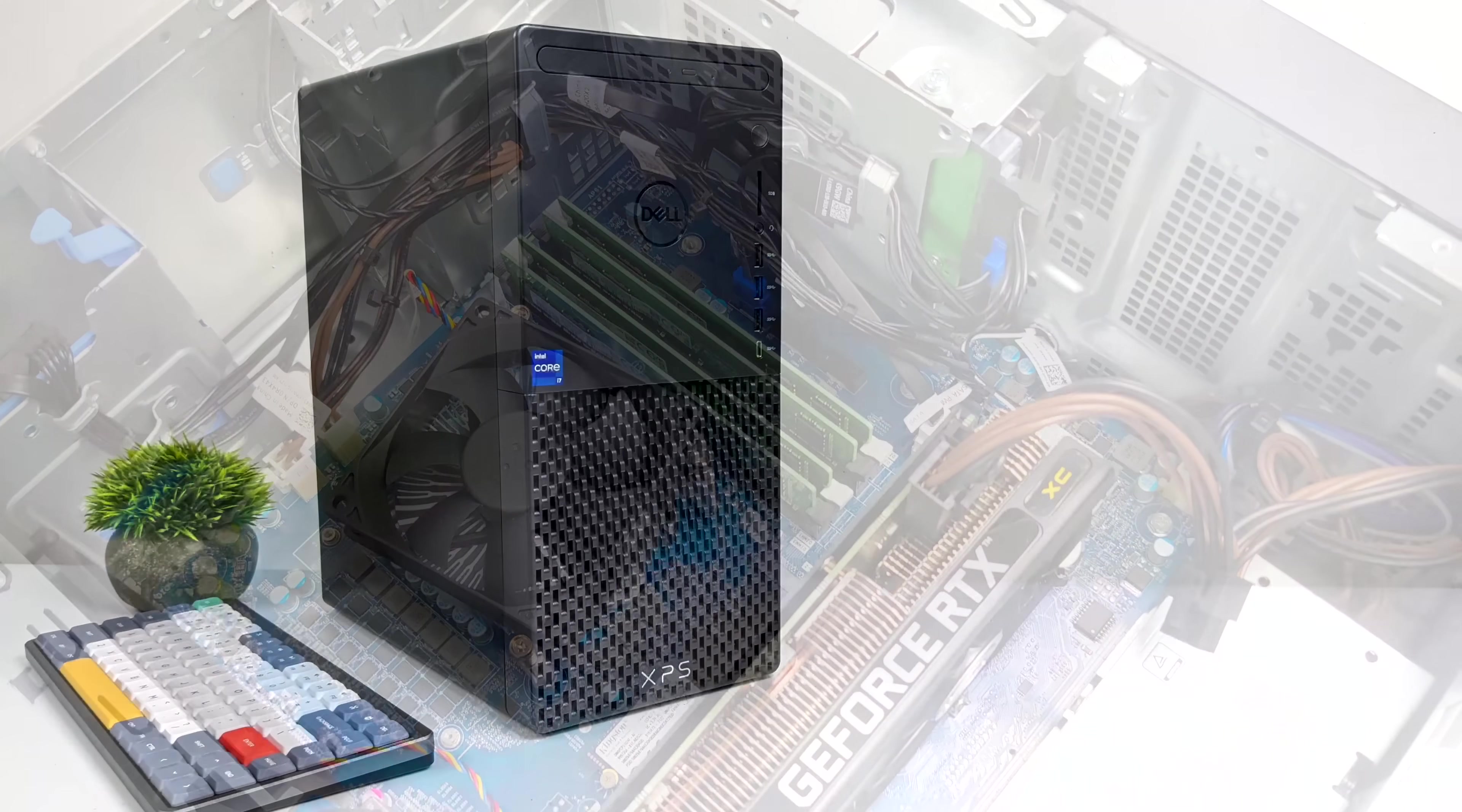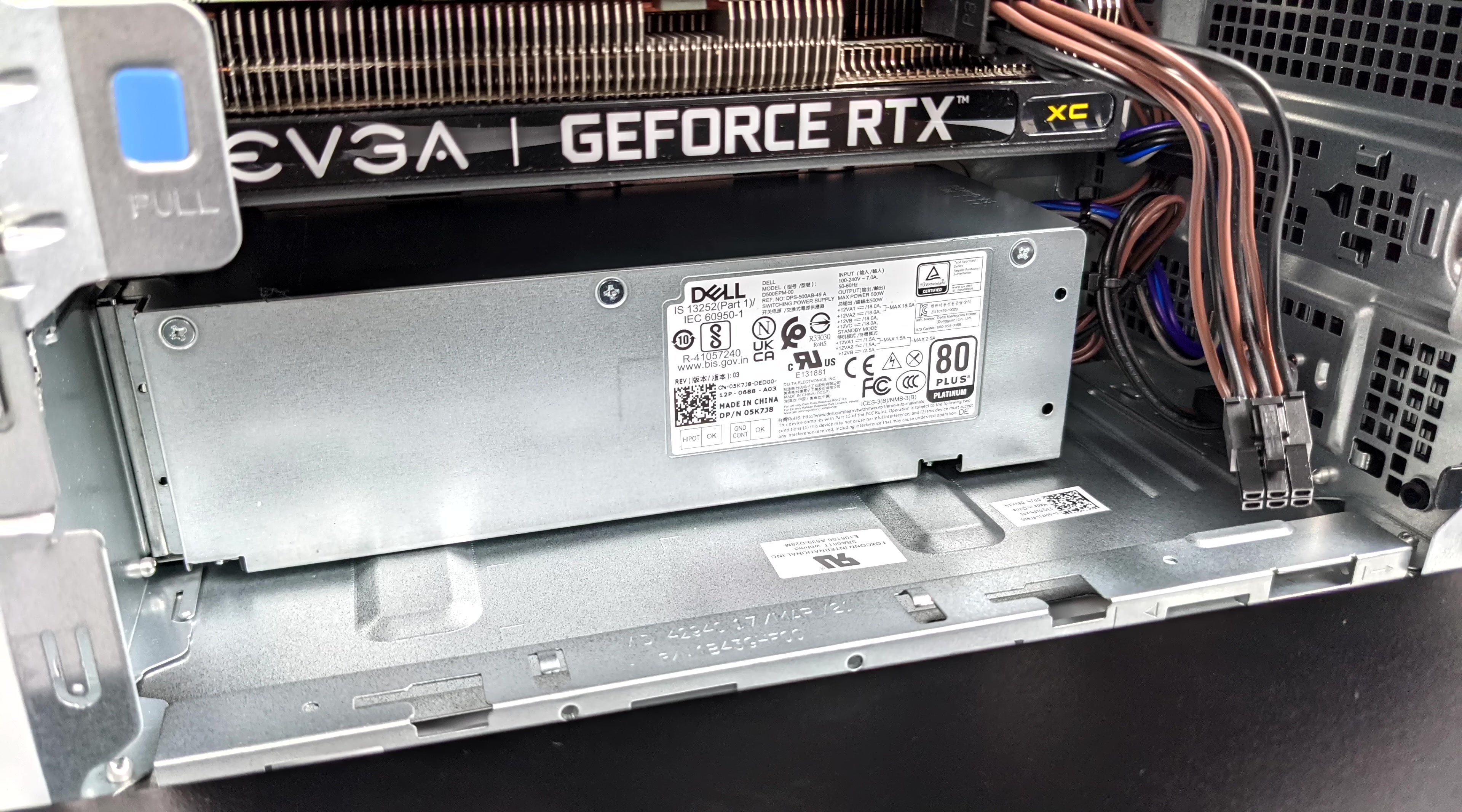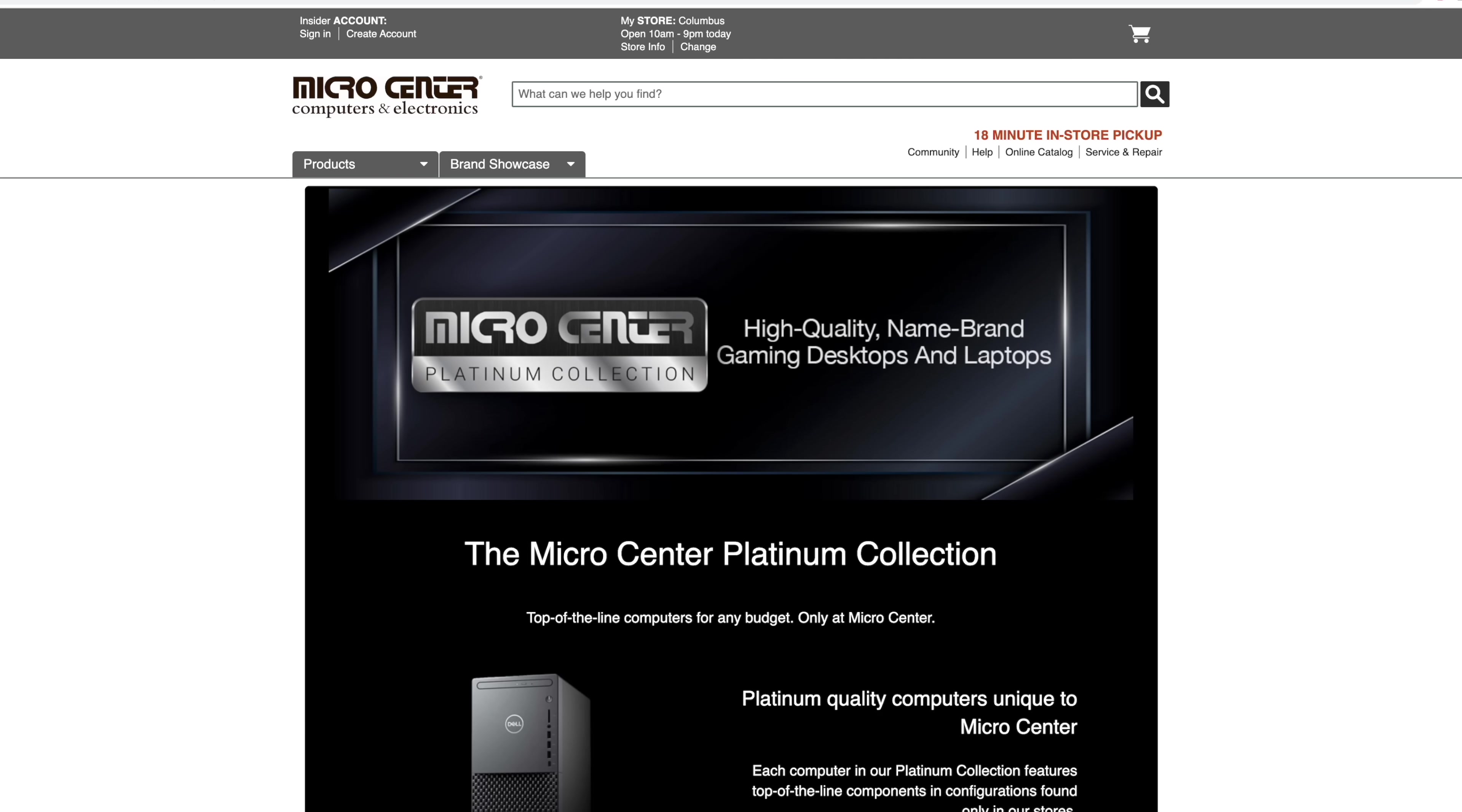One thing that really gets me with these Dells, and I understand why they do it - they definitely want to make money down the road - this has a proprietary power supply. Dell has been doing this for years along with HP and Lenovo. But before we get into the full specs and start testing this thing out, I do want to mention that this video is sponsored by Microcenter.